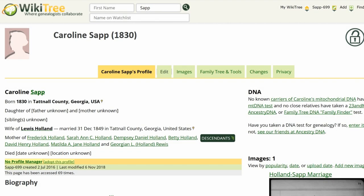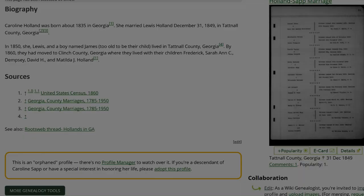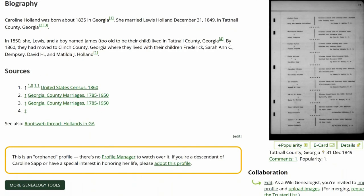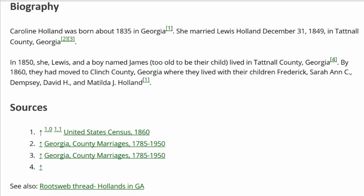Here is the public view of Carolyn Sapp's profile. As you can see, there is a fourth superscript in the sources section but no source is cited. There is also a duplicated marriage reference.